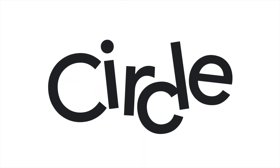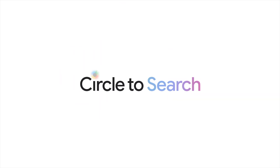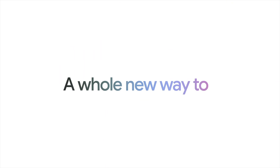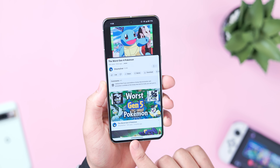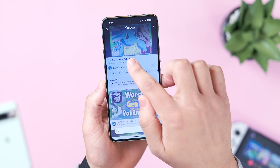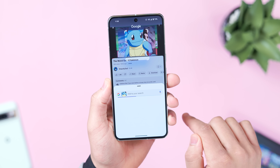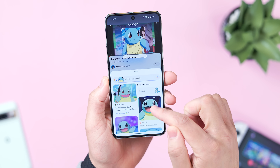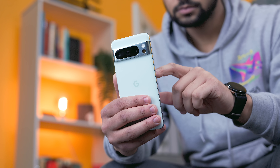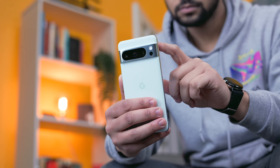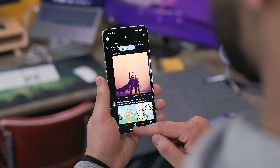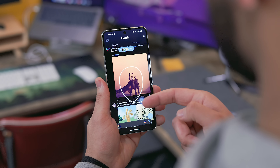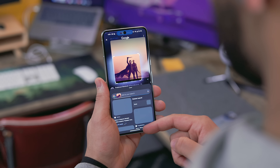One of the biggest features announced from Google recently is called Circle to Search, which was initially released with the Galaxy S24 series. But as of today, it's finally made its way over to the Pixel 8 and 8 Pro, only at least for now. Since this feature is so new, I wanted to make this video to show you how to get it active, give you a quick demo on how it works, and give some simple but effective tips to maximize your usage.